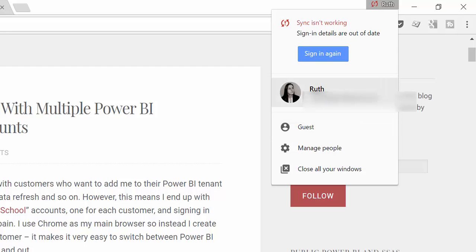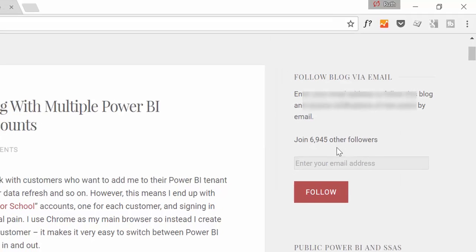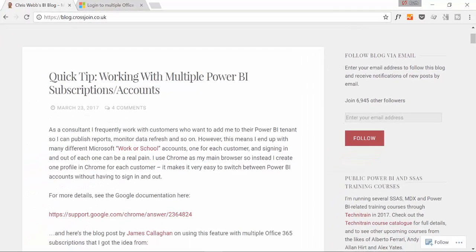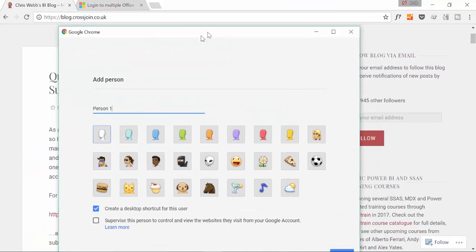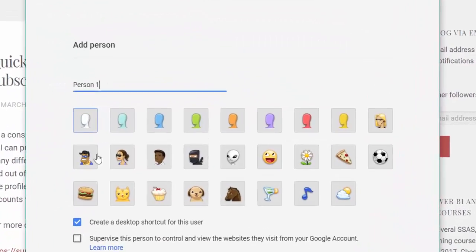But you have your own and then you have a guest profile. So what you can do is actually go in here, manage people. And this is what you will see.